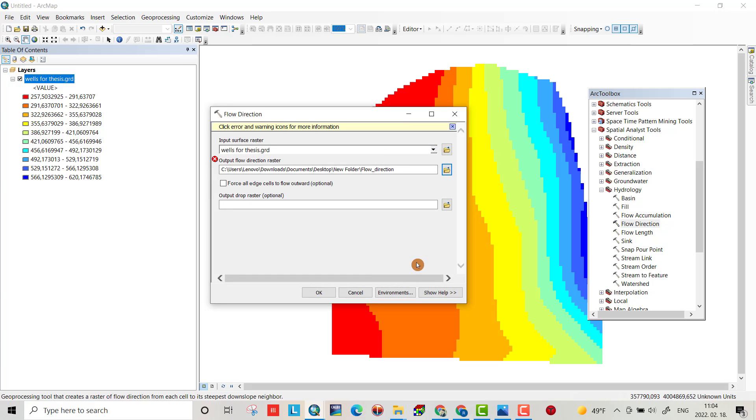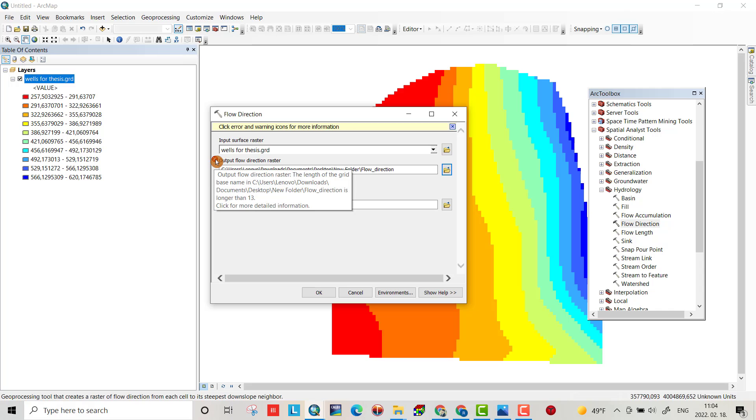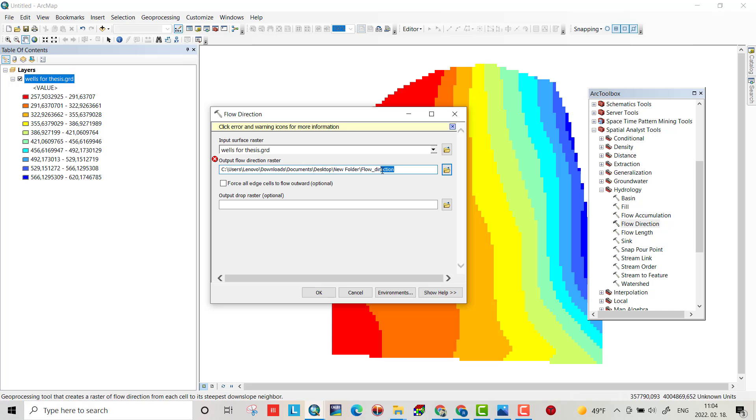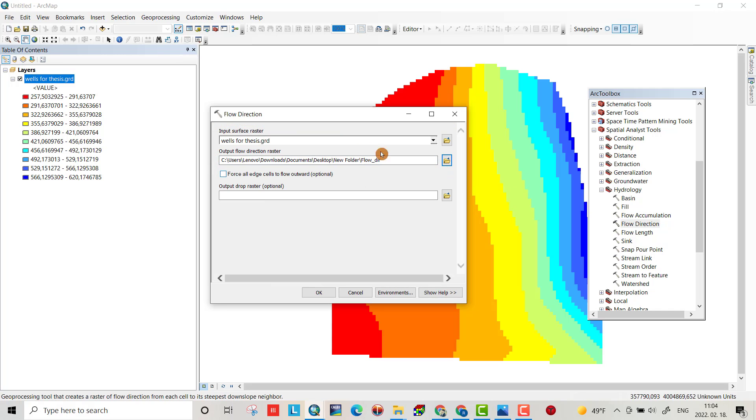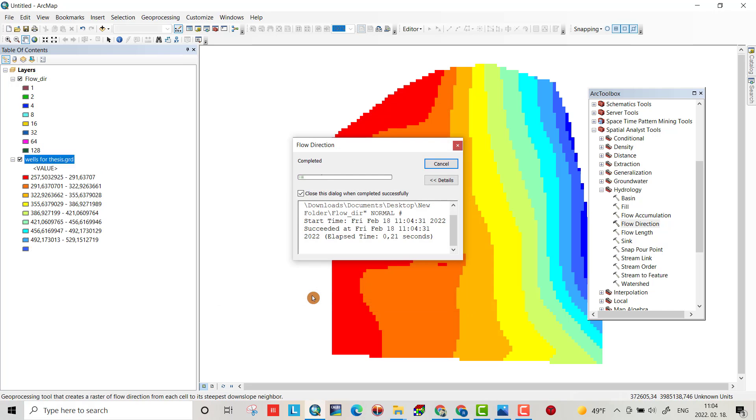I use this folder, new folder in desktop, and name it to flow direction, save. It's wrong. The length of this name is too much, I change it. Okay, now it's good. This is optional, don't care about it, okay.